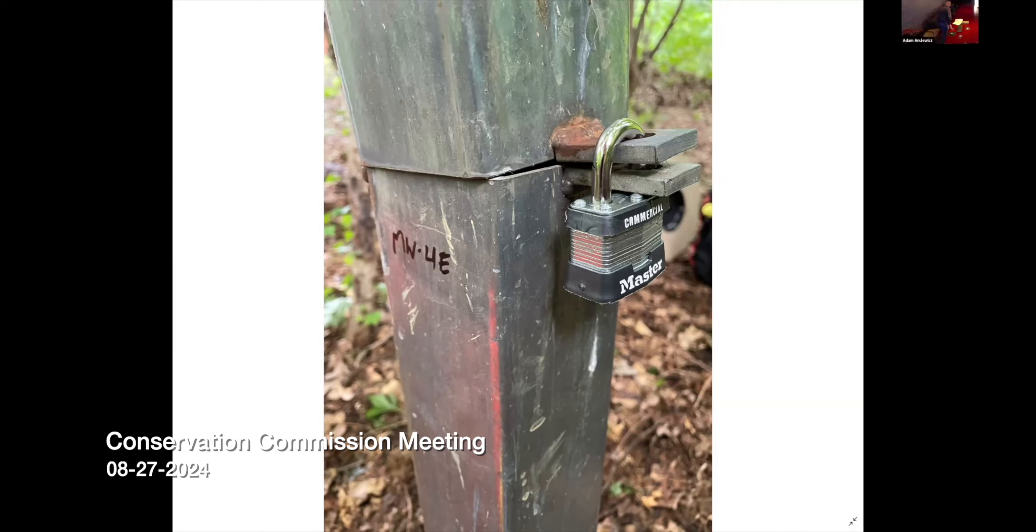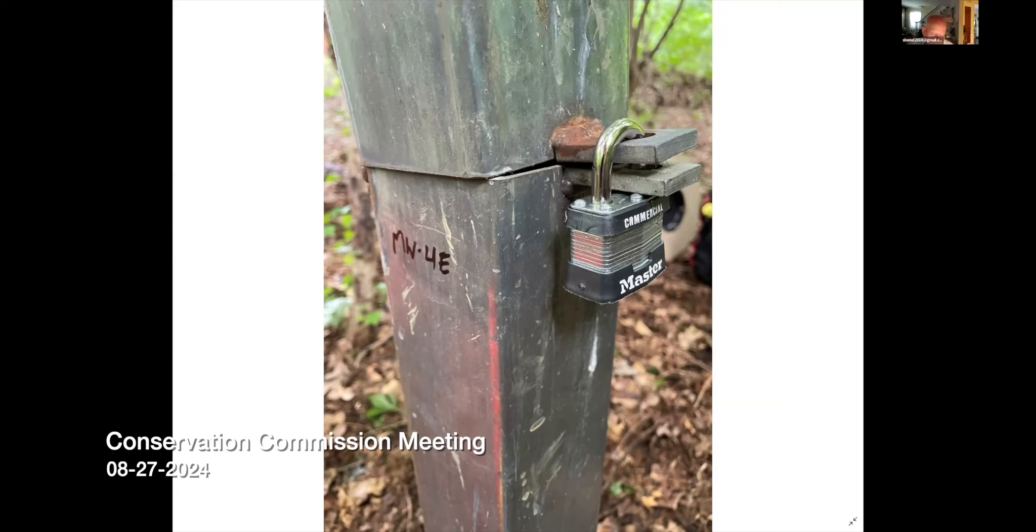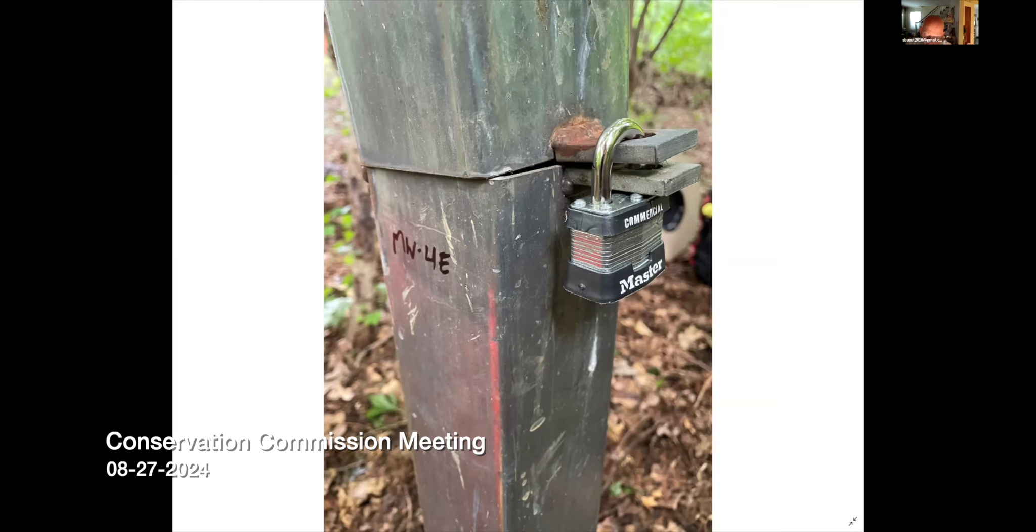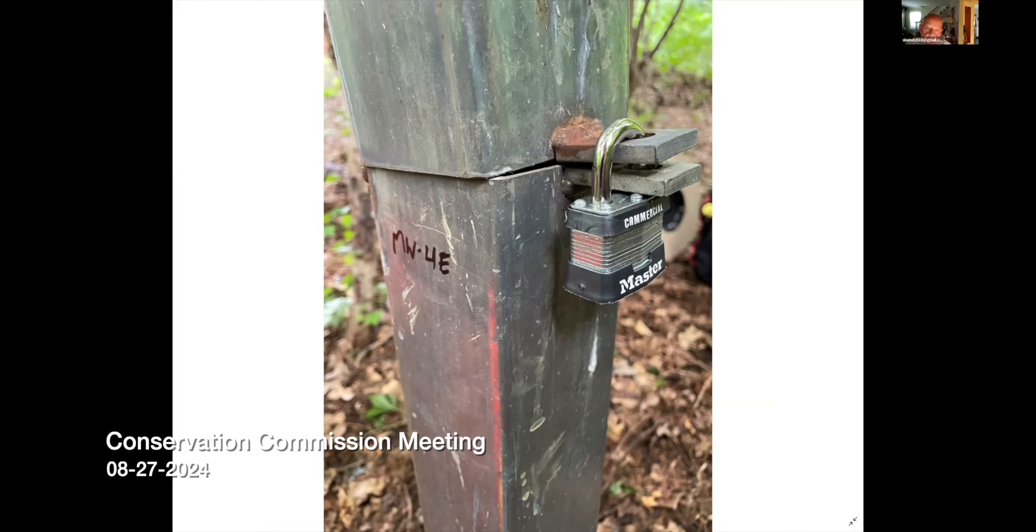Does anybody from the commission have any questions? Can we assume then that these monitoring wells are to assess the quality of the groundwater? Is that the purpose? Yes, indeed. From your visuals they look undisturbed, which is good.